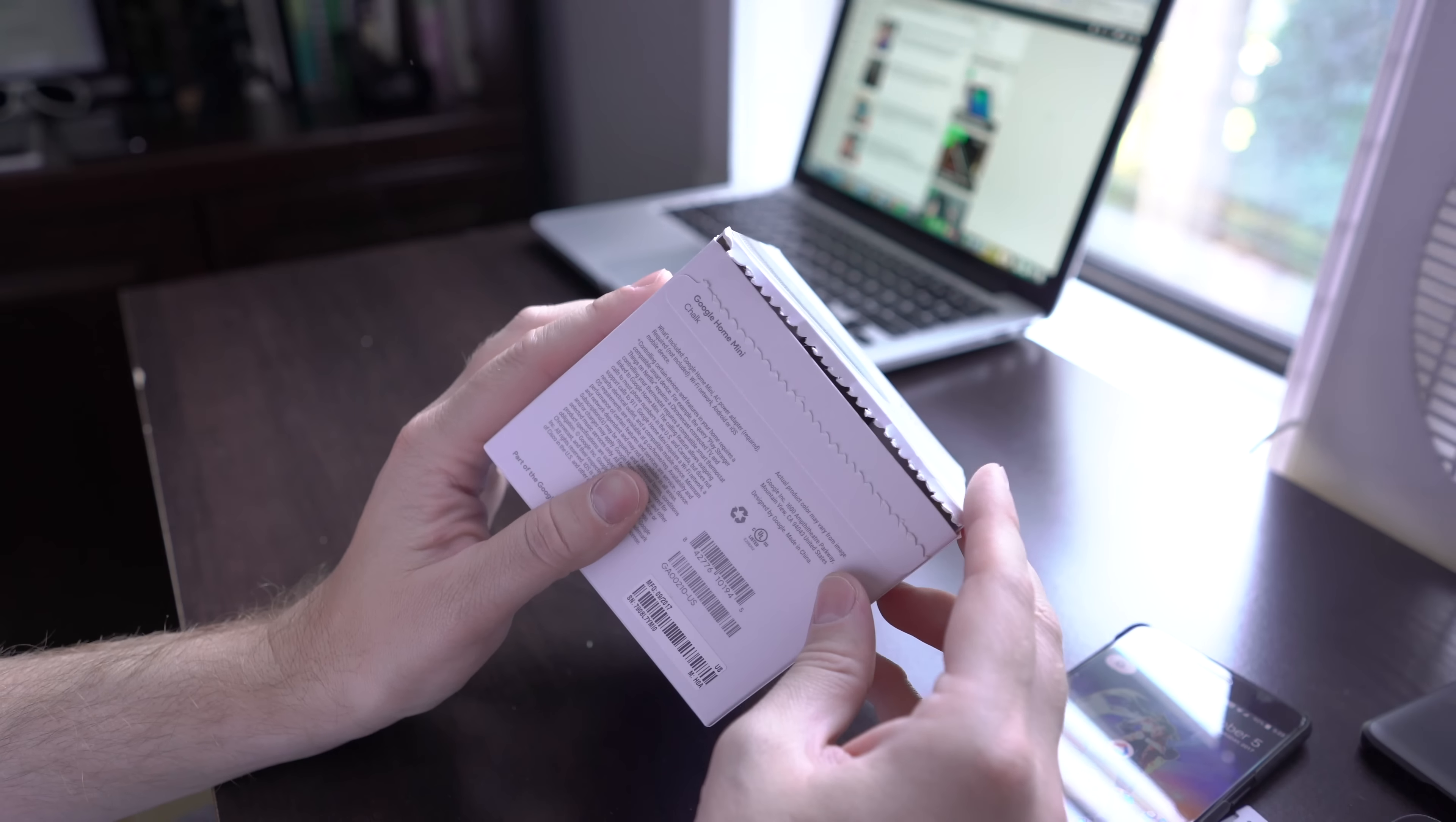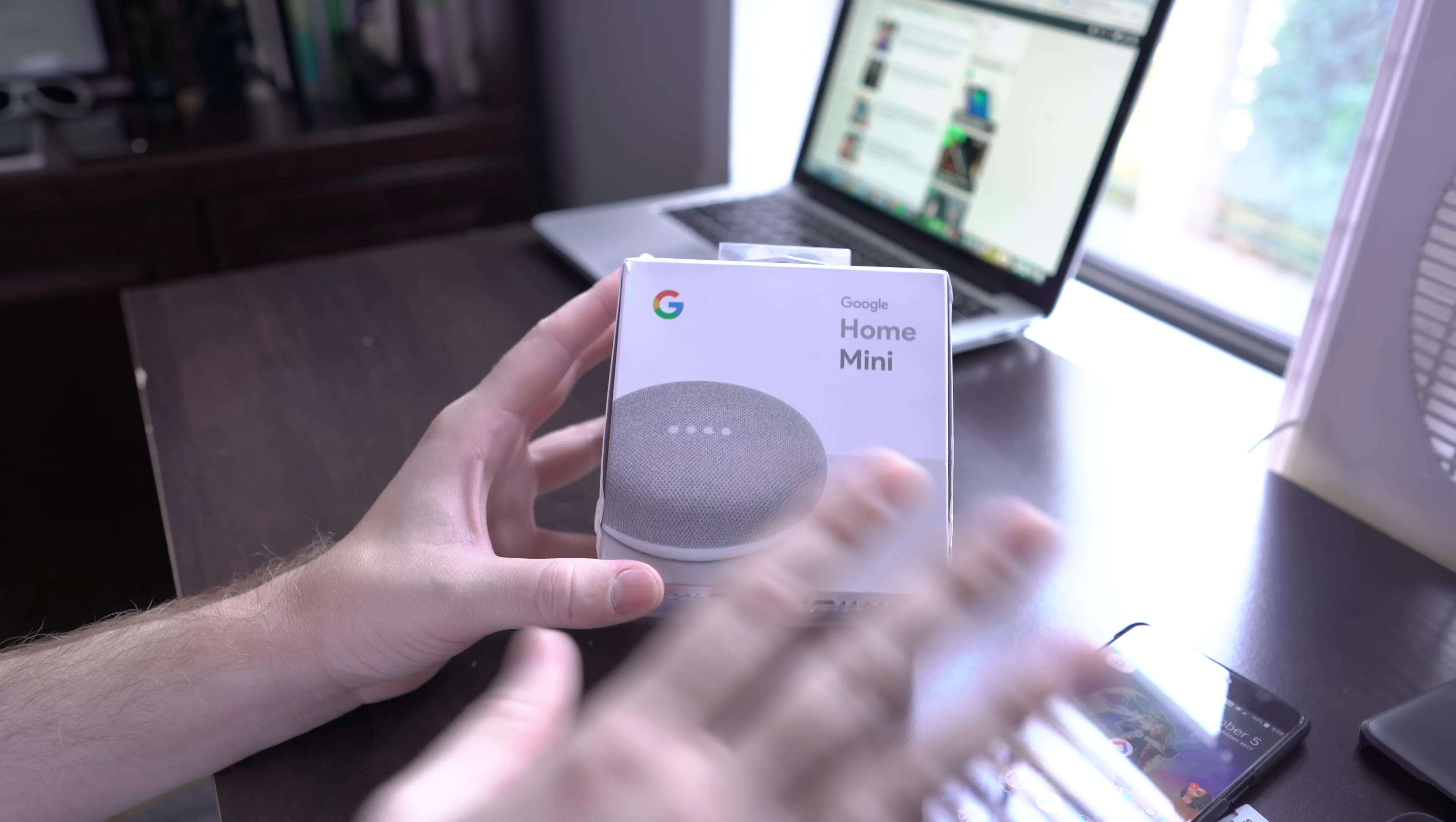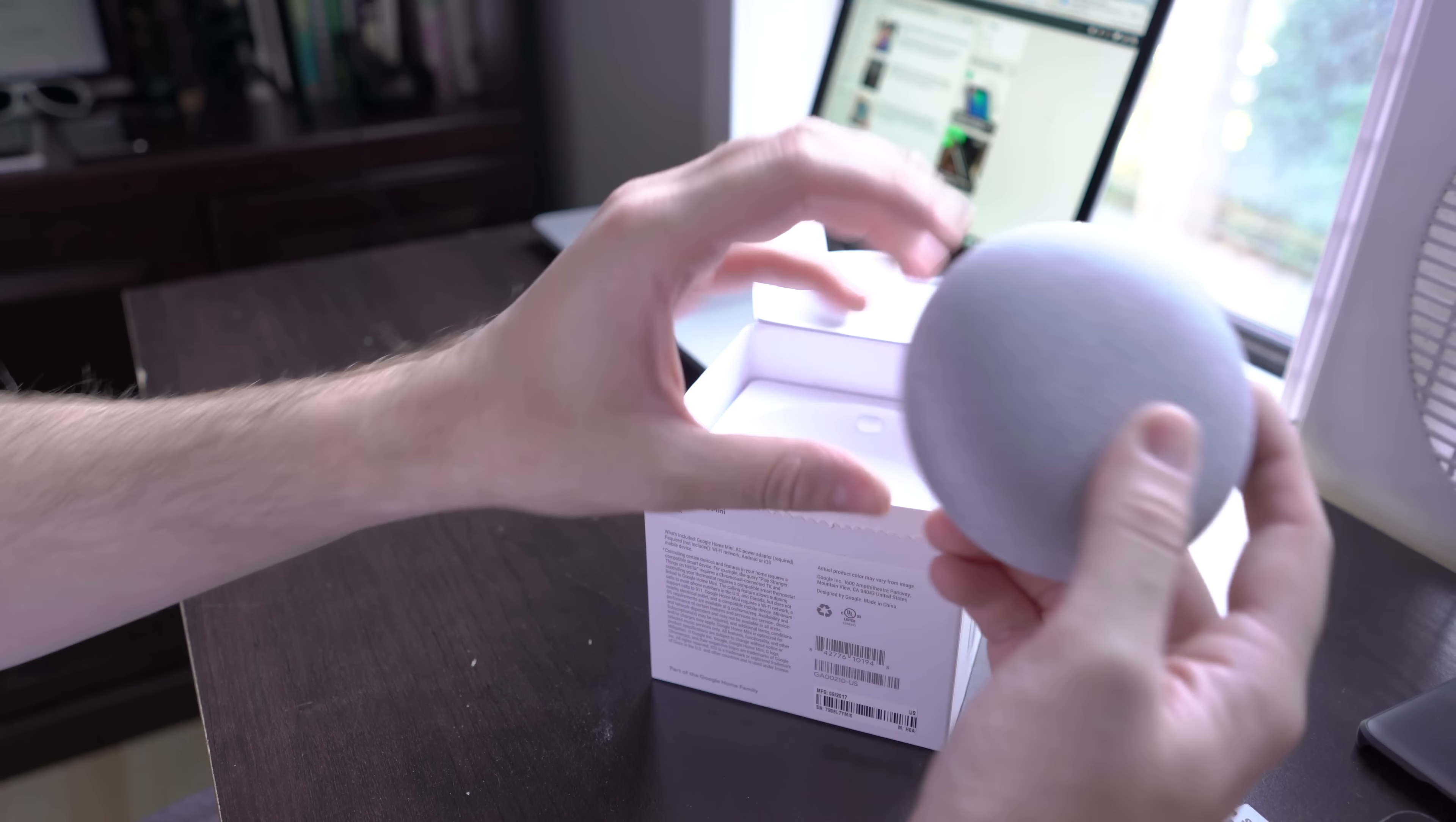So I'm going to go ahead and crack it open, and I am going to see, basically set it up and see how easy it is to set up, because I've never had Google Home. I've never messed with any of these things before. I'm not really big on smart speakers, but let's go ahead and just see what's in the box and how quickly it is to set it up.